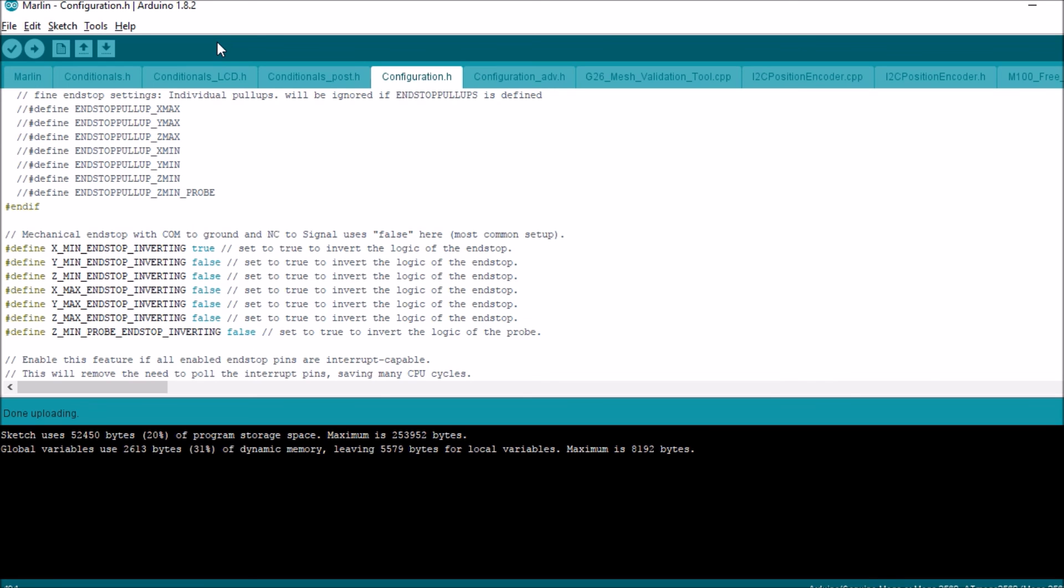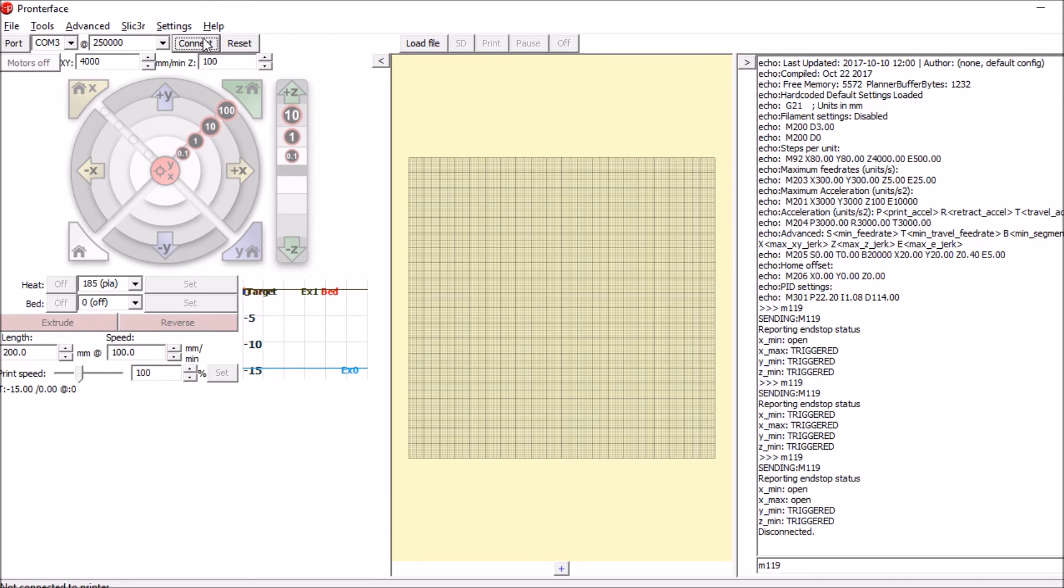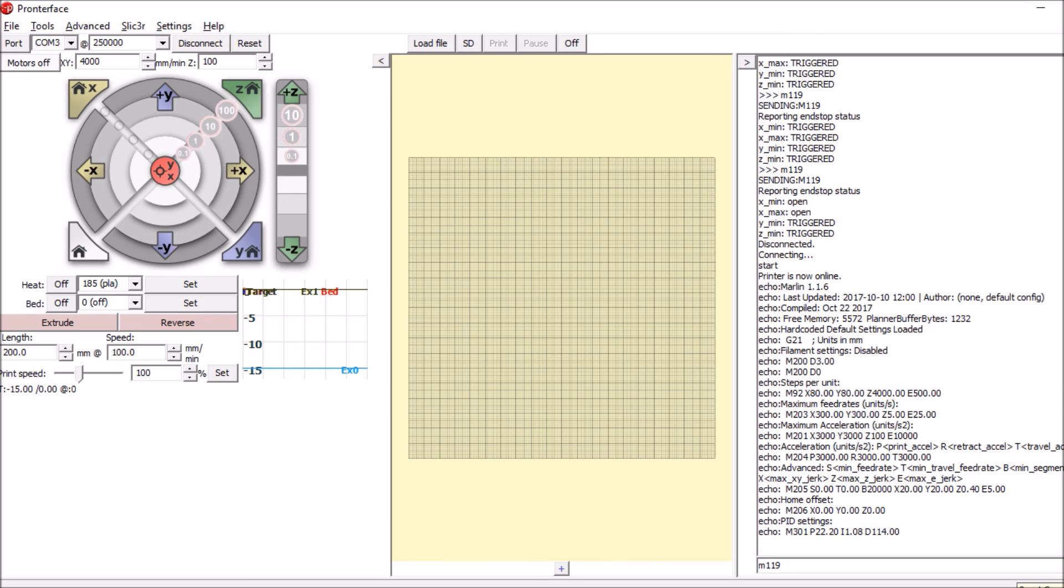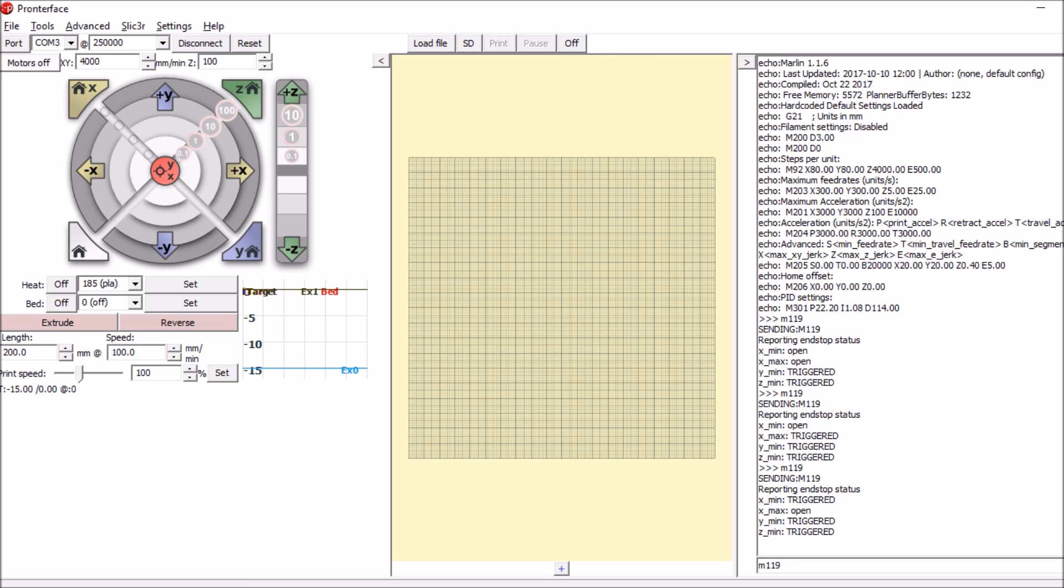So we're going to reconnect with Pronterface. We're going to try M119 again. Now it says they're both open. Now we're going to hold down the switch on the X-Max and try it again. Now it says triggered. Now we'll try the X-Min. It says triggered.